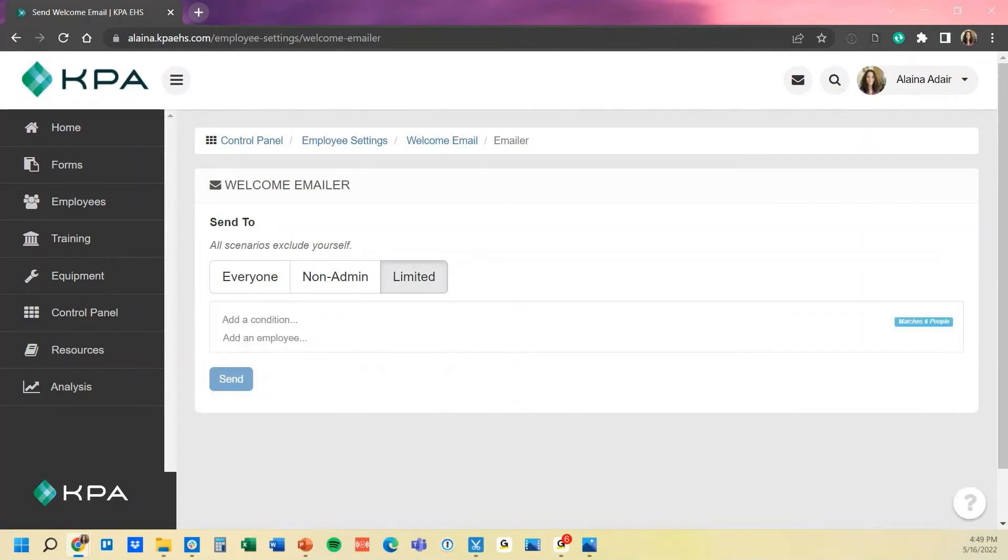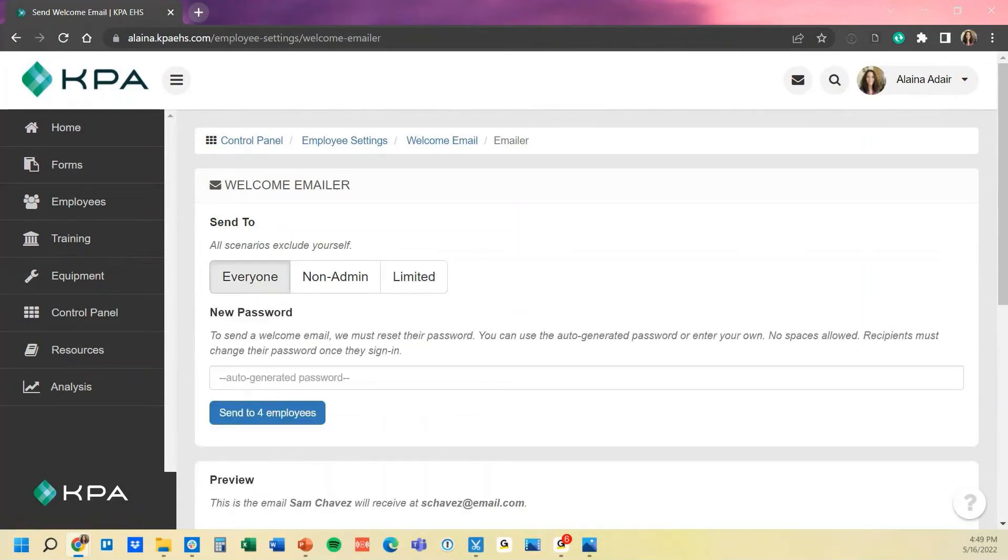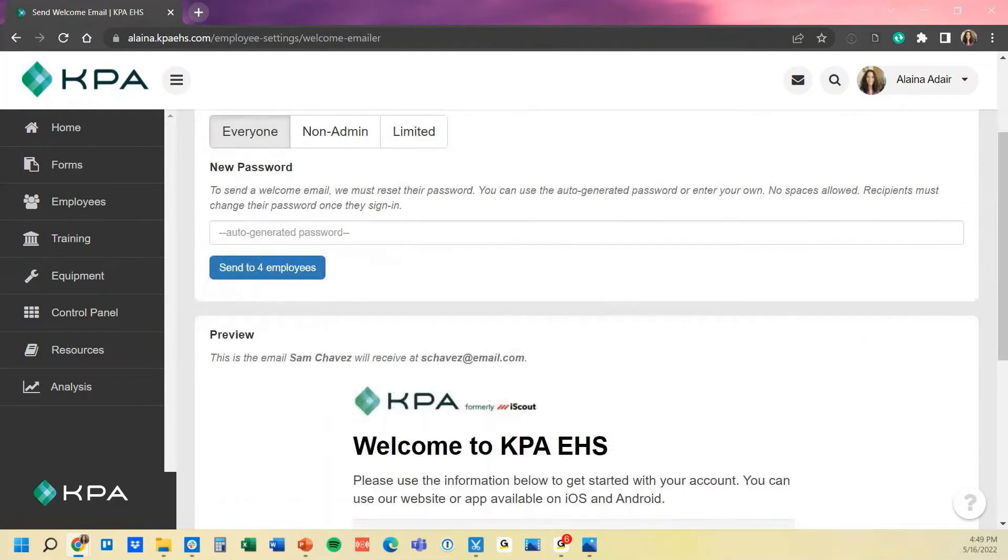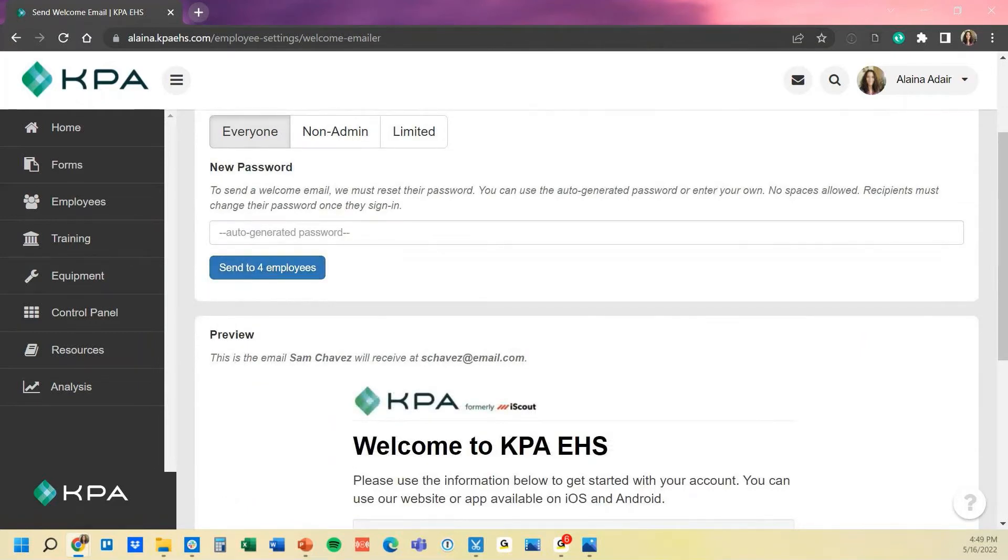Once you have those parameters set, you will actually see this button here that says send to four employees. This is actually where it would send that welcome email initially.